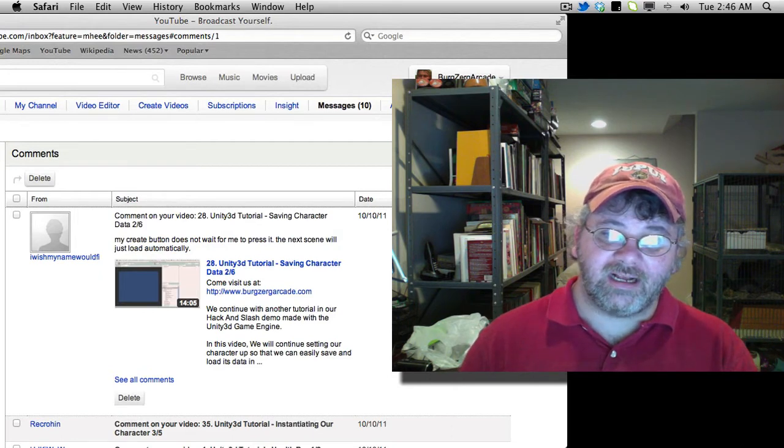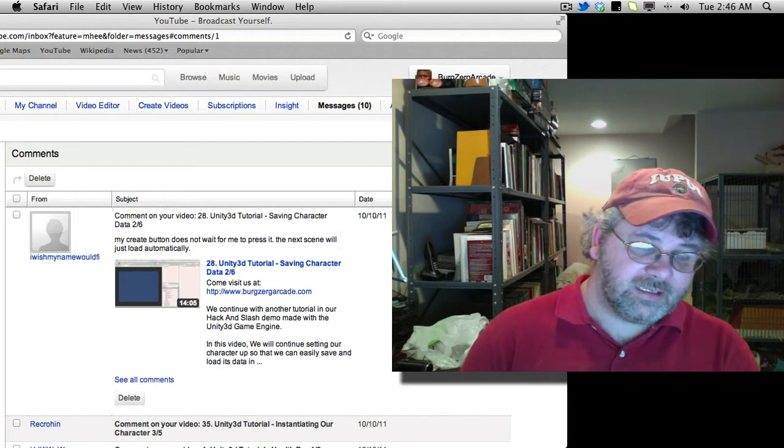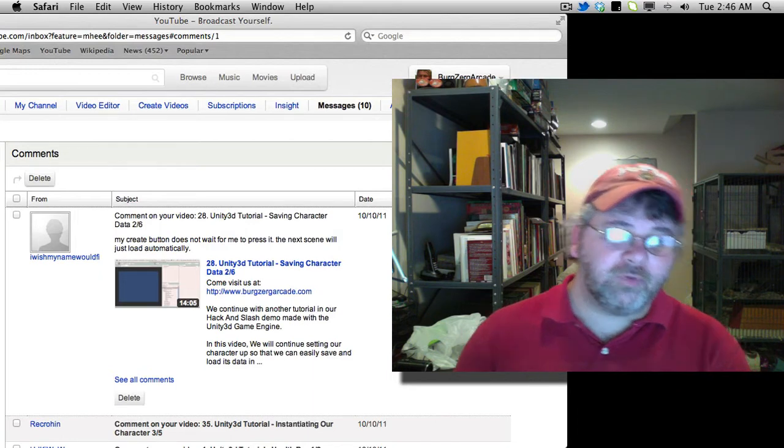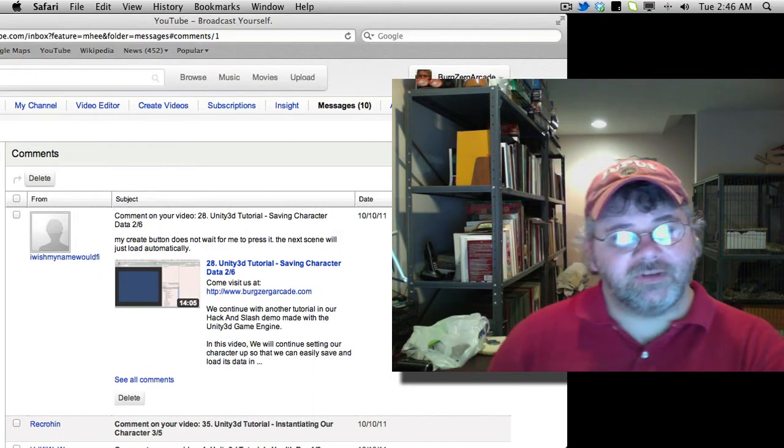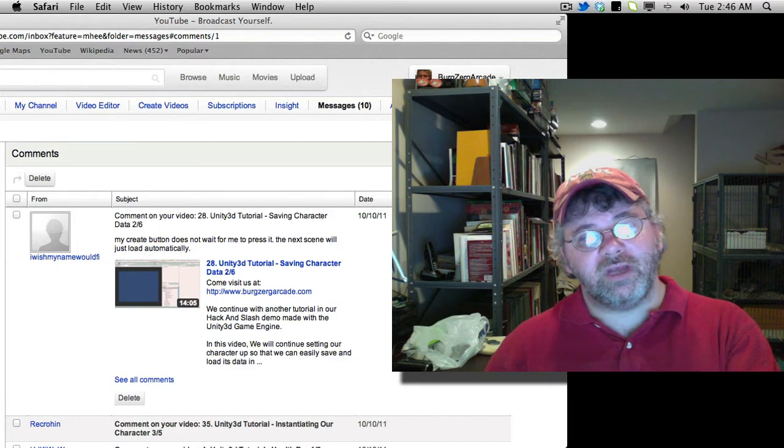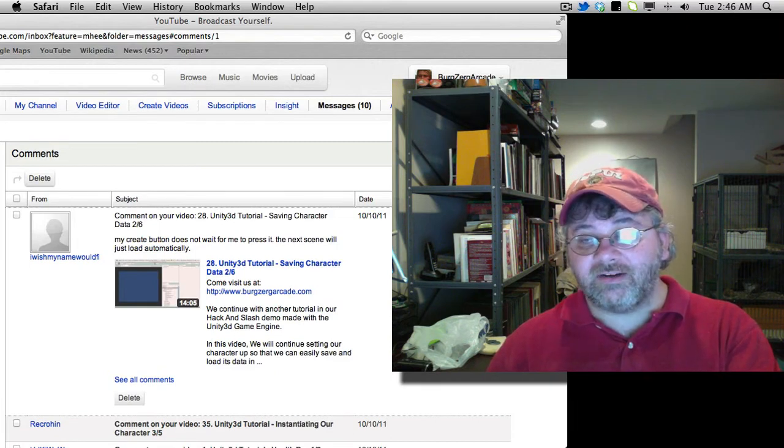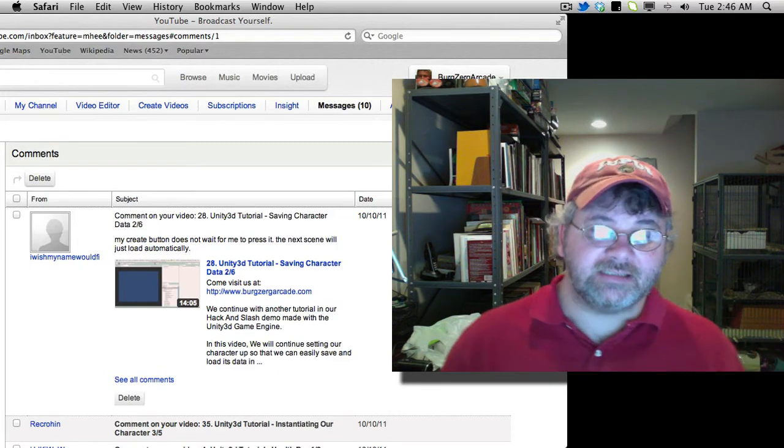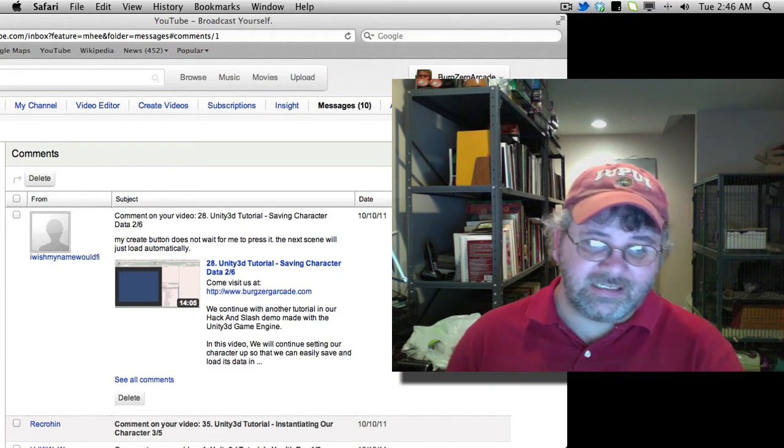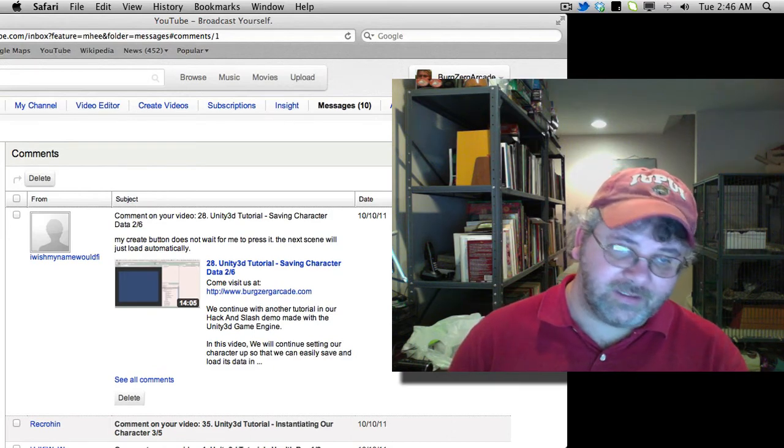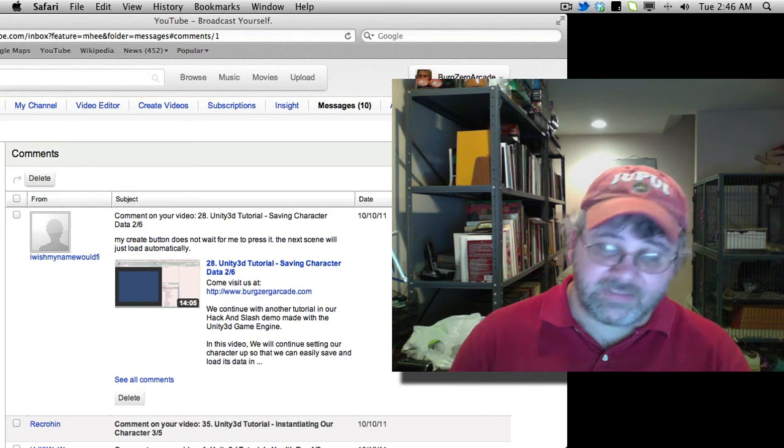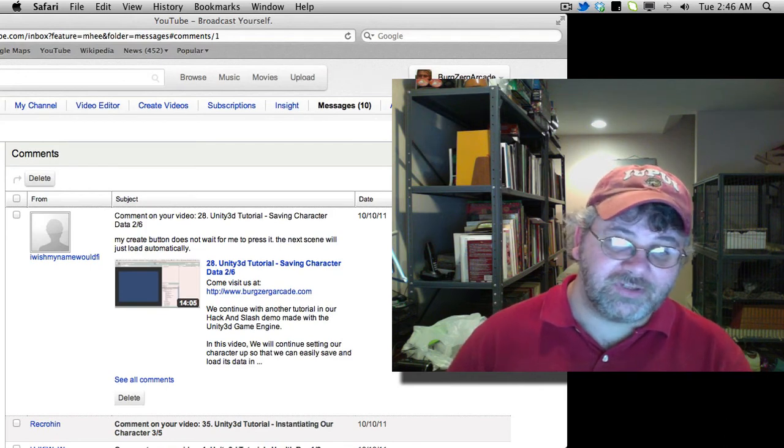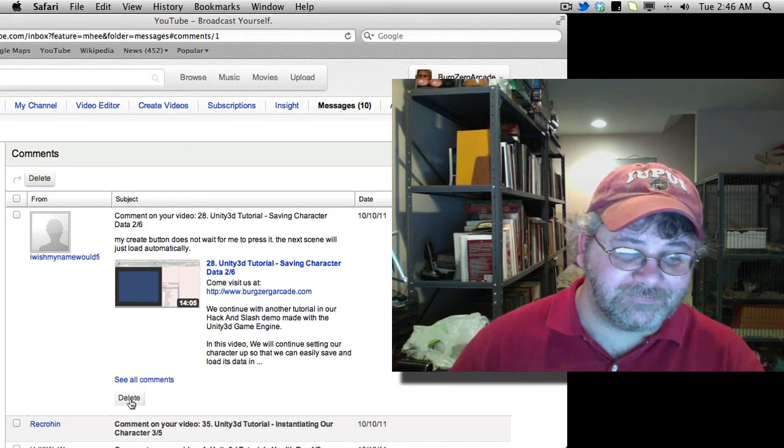Check the code for your button. It should be waiting. I don't remember. It's been a long time since I've looked at video 28, but I'm pretty sure we have some sort of code there to say, when this button is clicked, load this other scene up. Check the code for the button. You've got some mistake in there. That's pretty much all I can say for that one.